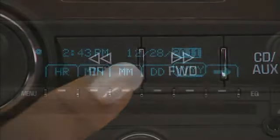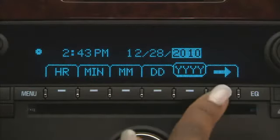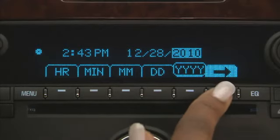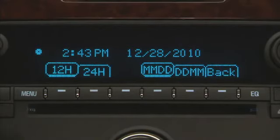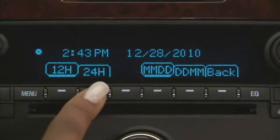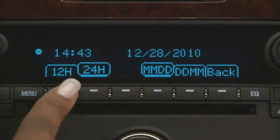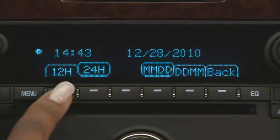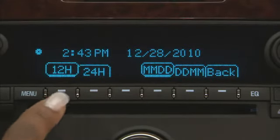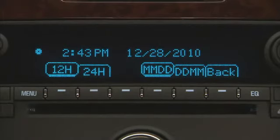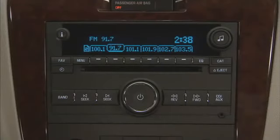To change the time from 12 or 24 hours, press the button below the right arrow. Select the button below 12 for standard time and 24 for military time.